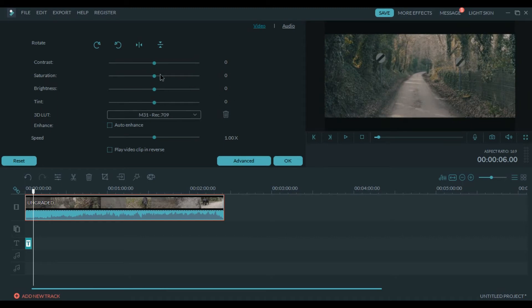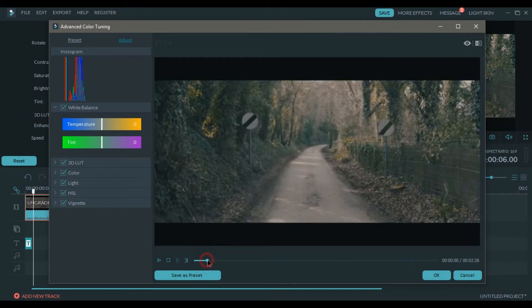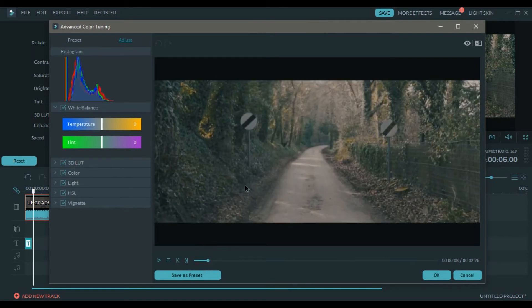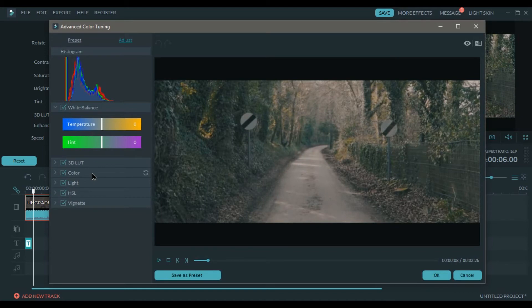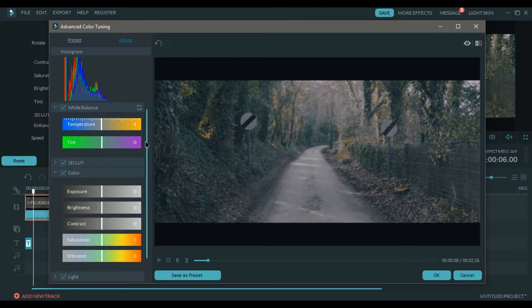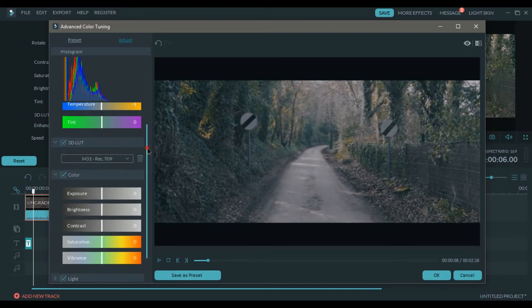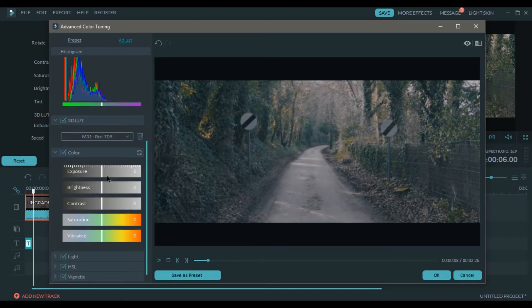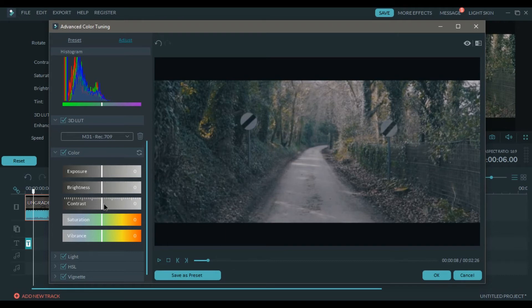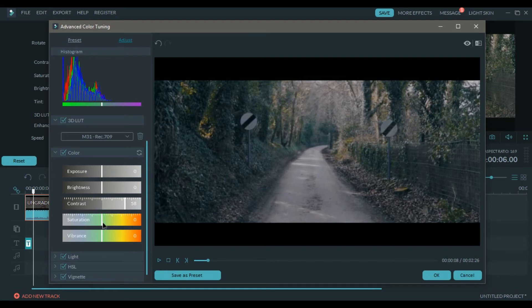Just adjust a few things in the videos. Click on advanced and color tuning. I'm going to decrease the temperature a bit. And then color option. I'm going to increase the contrast. The video looks a little bit dull, so I'm going to increase the contrast a bit. And increase the saturation by a few percent.